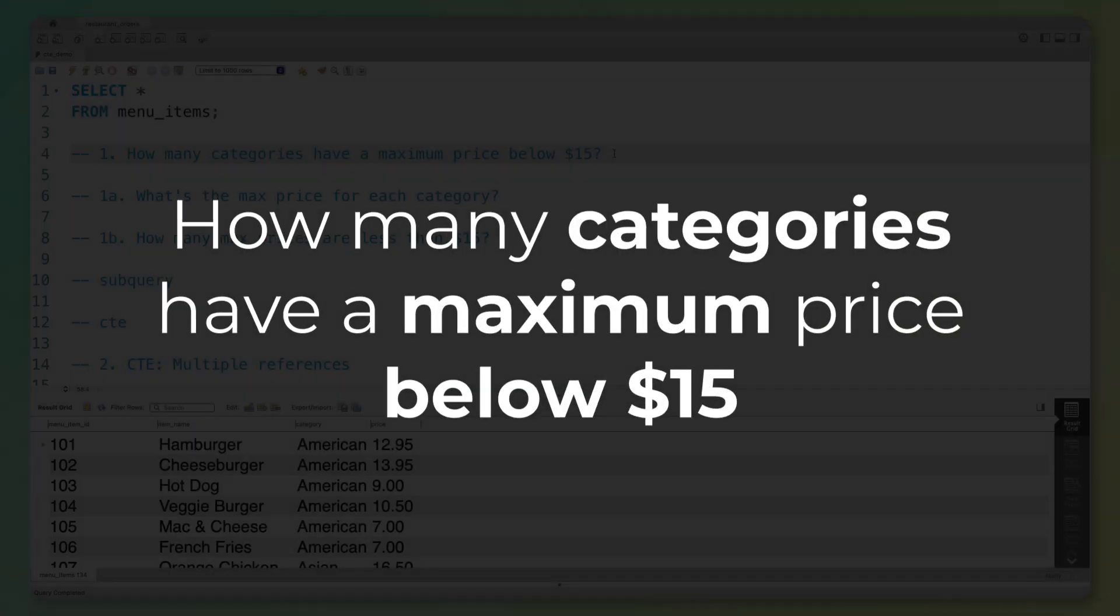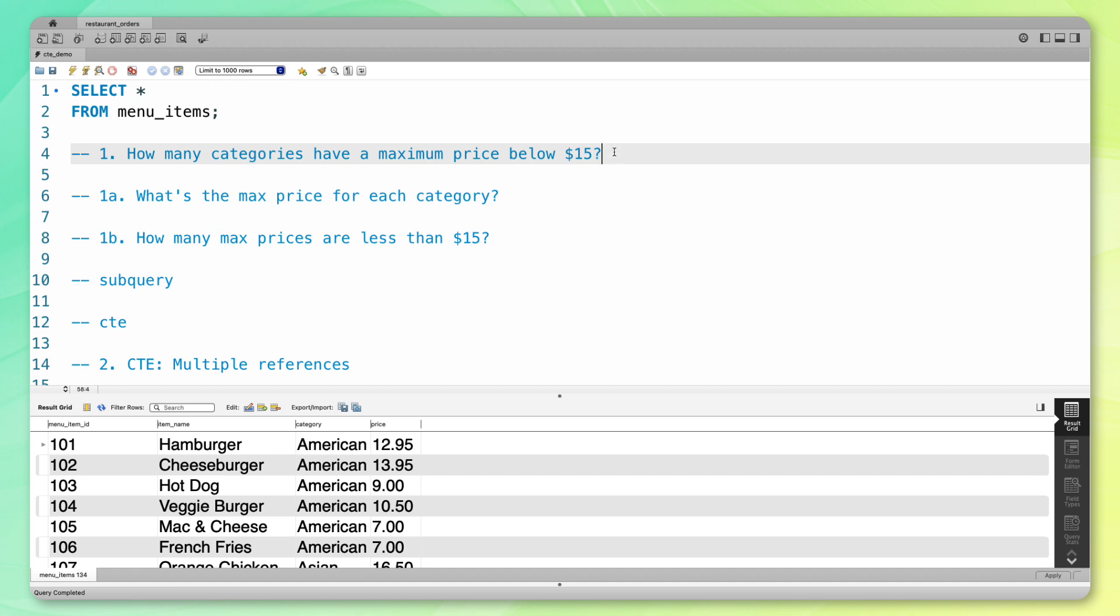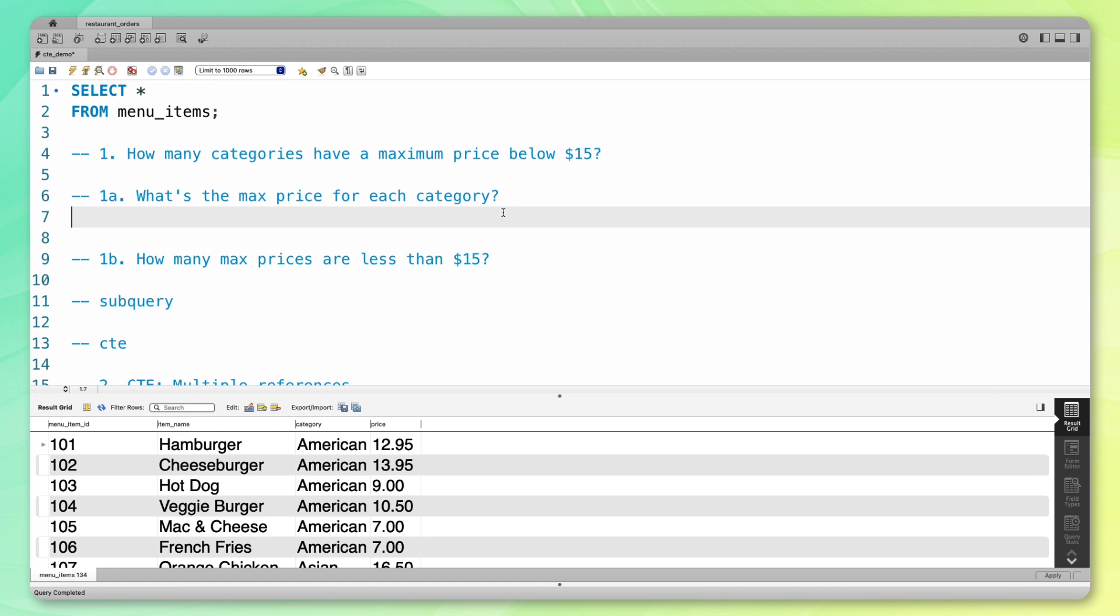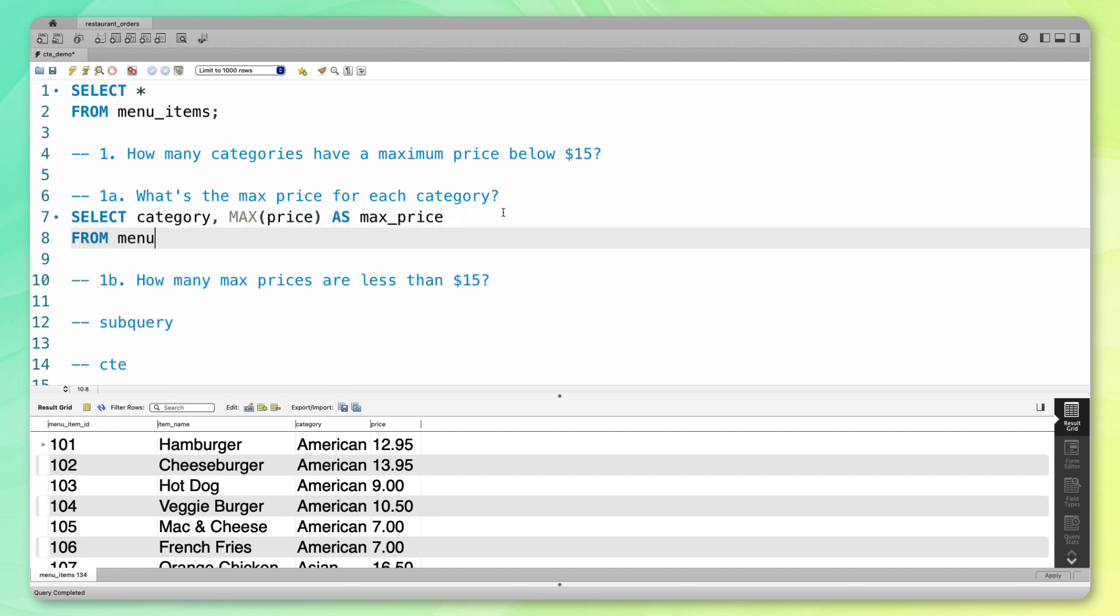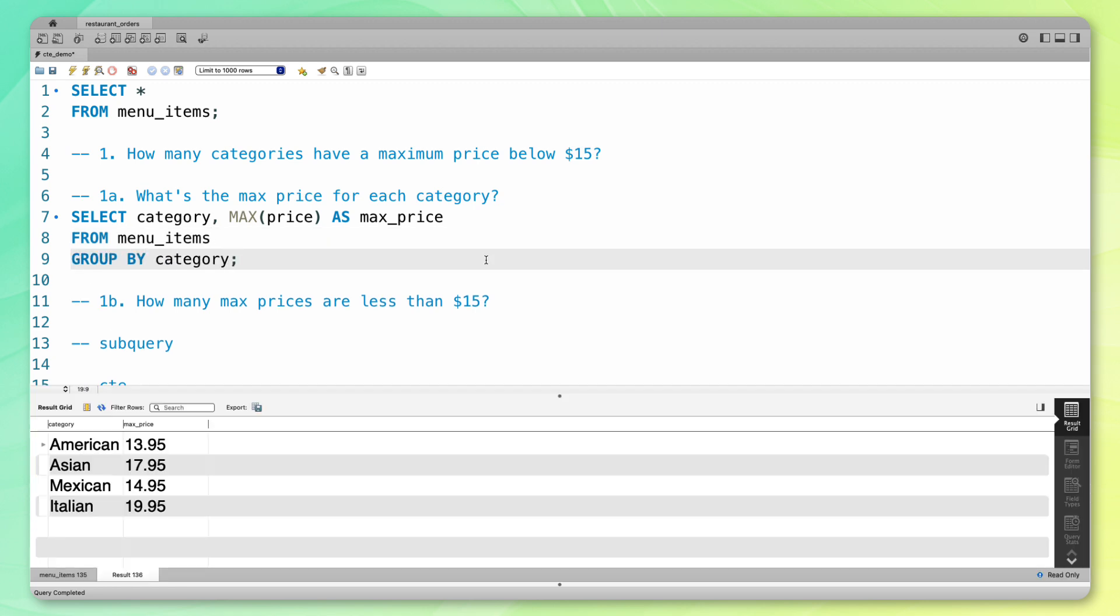How many categories have a maximum price below $15? To answer this, we need to take a two step approach. First, we need to figure out the max price for each category. I'm going to look at each category and then the max price for that category, save that as max_price, from my menu items table, and group by category. If I run that, you can see for each category, this is the maximum price of an item within that category.